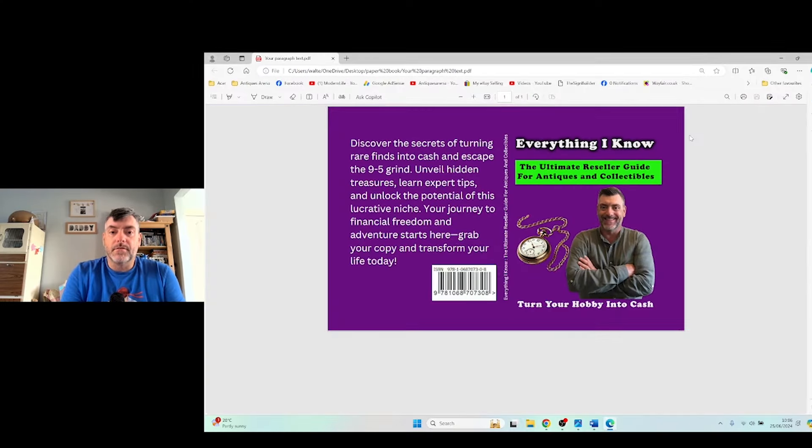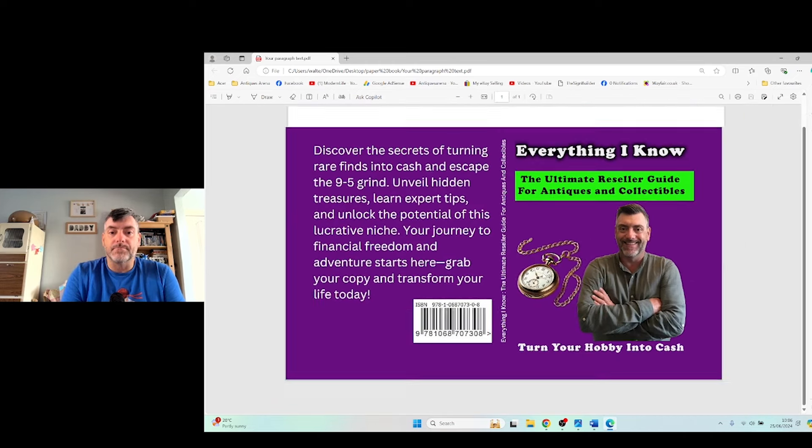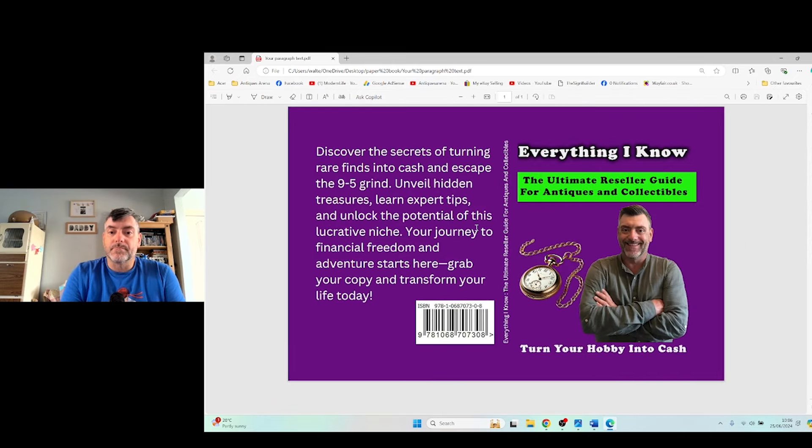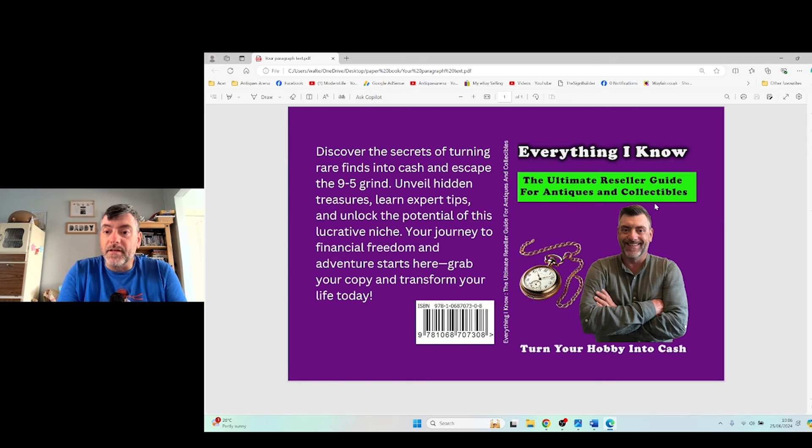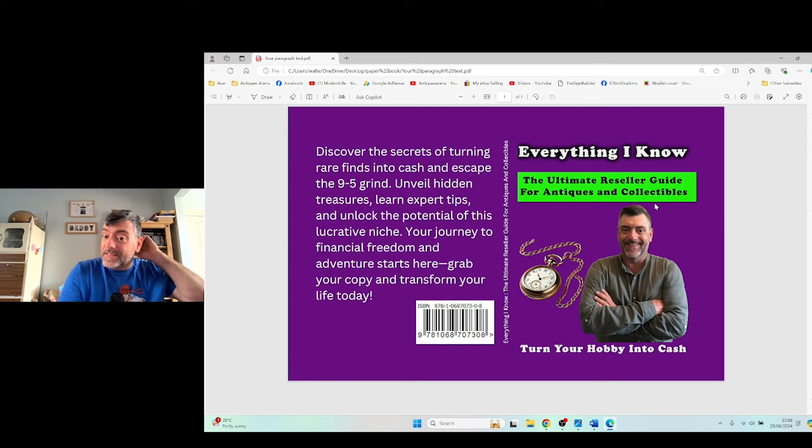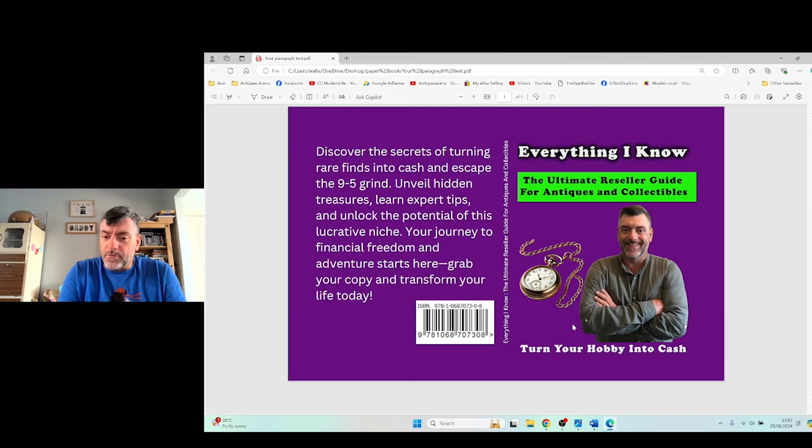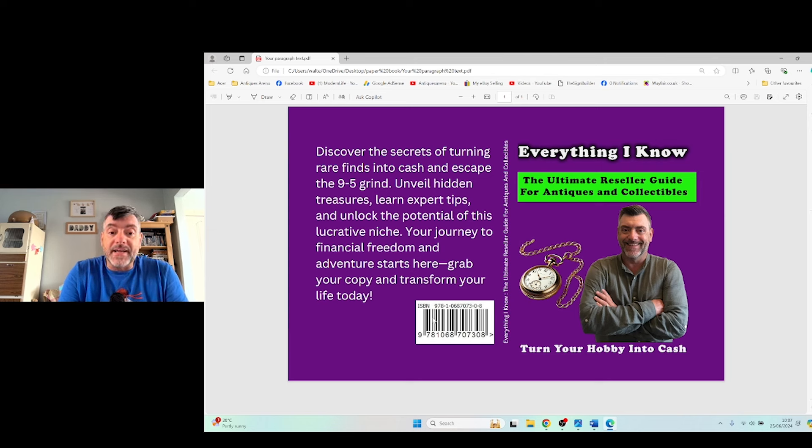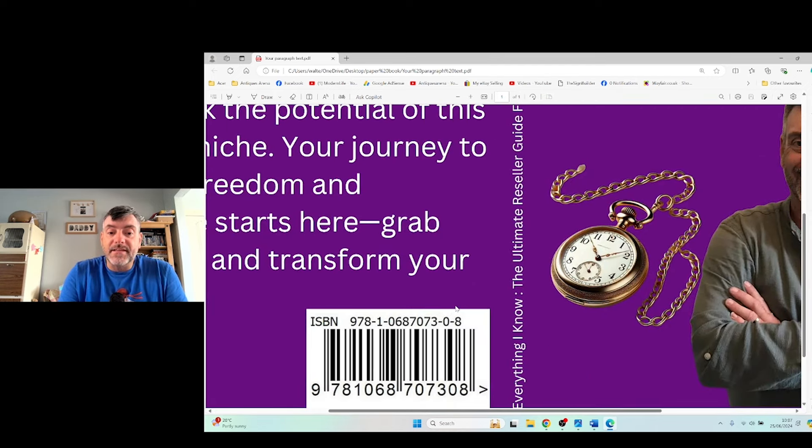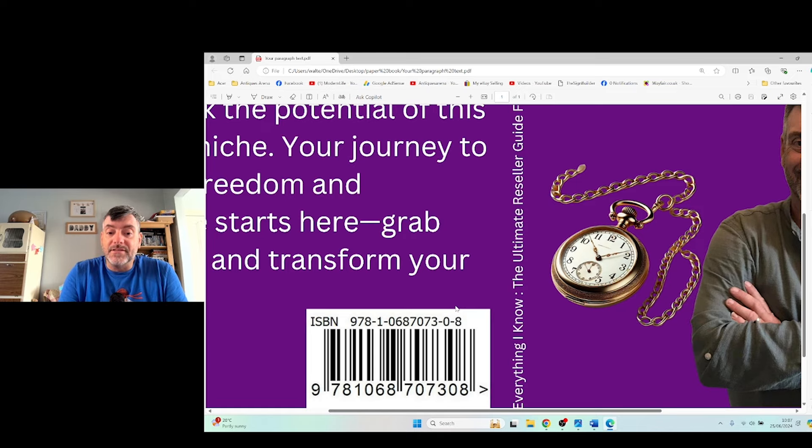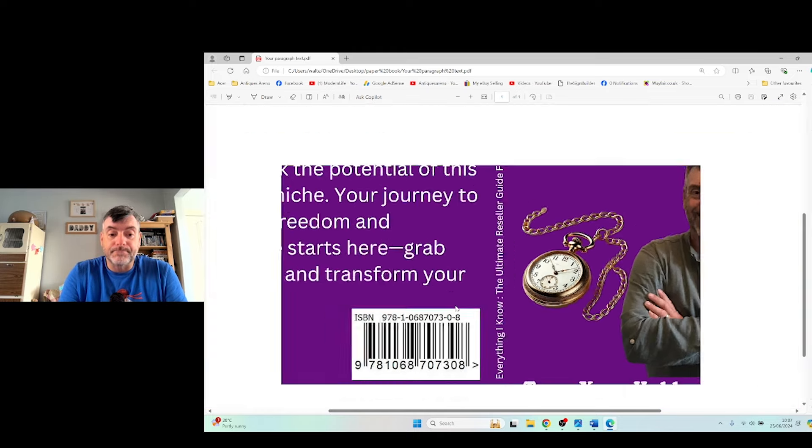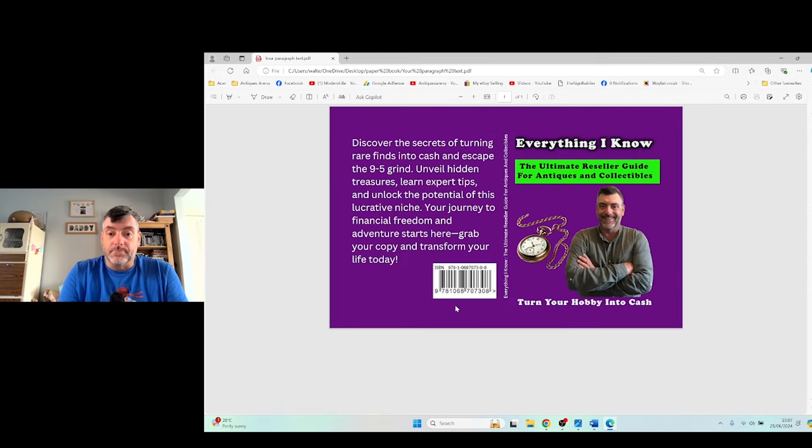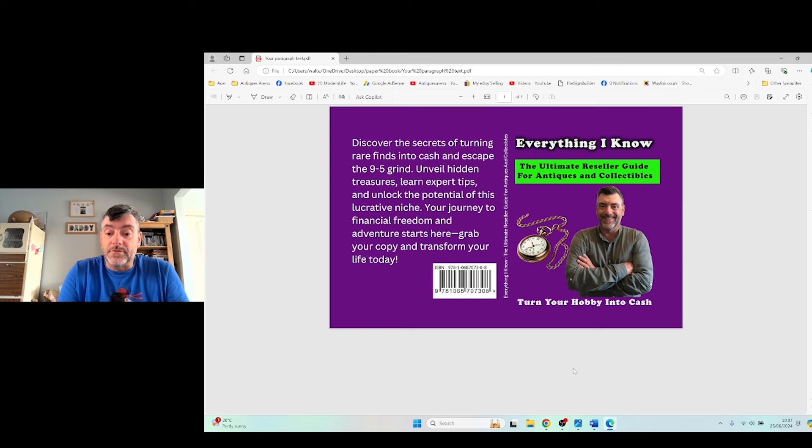Okay, so here is the cover of the book. The front cover here, Everything I Know, the Ultimate Reseller Guide for Antiques and Collectibles. And there's my little ugly mug there with a nice little beautiful pocket watch. Turn Your Hobby Into Cash. Now, the book is ISBN number 978-1-068-70730-8. Let's have a look at what the book entails, shall we?